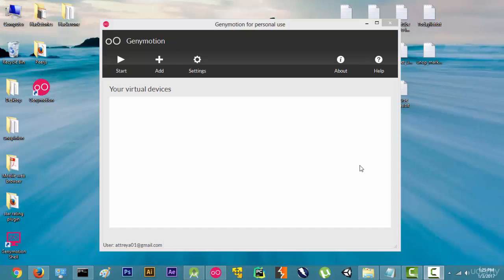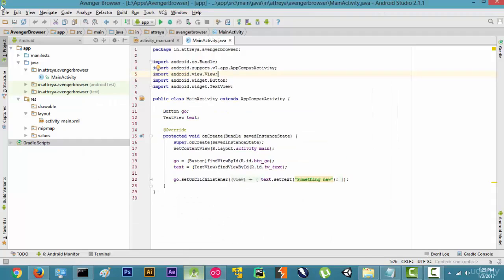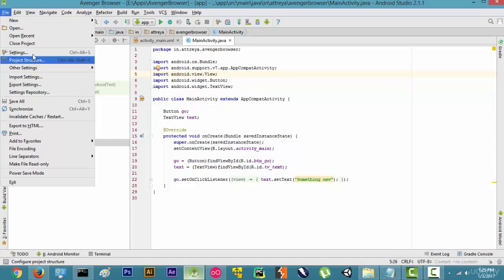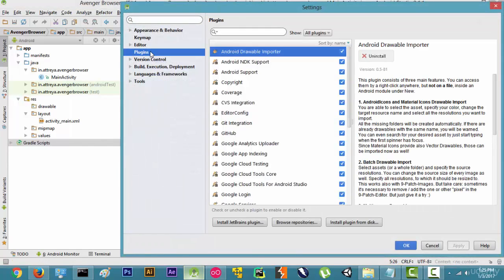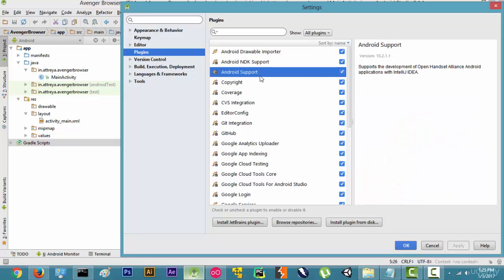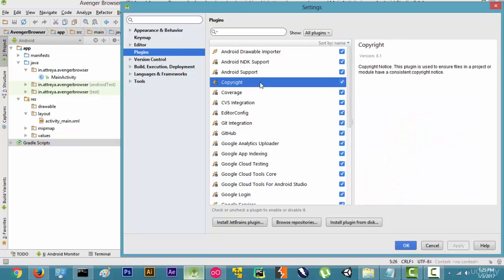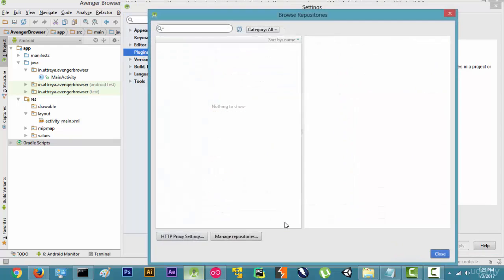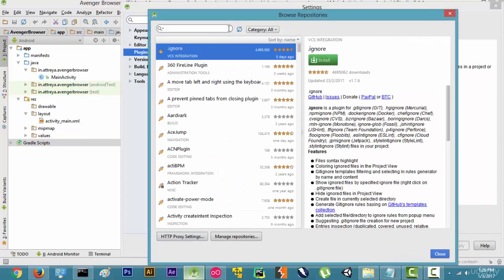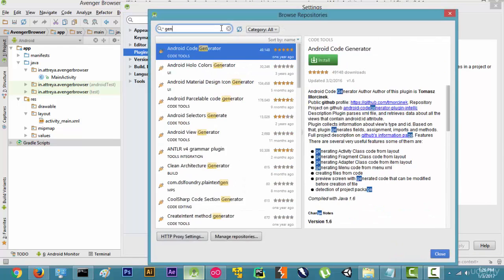Now our Genymotion has been registered and we are ready to add new virtual devices. The next step is to integrate Genymotion with Android Studio. Right now it is just a standalone application. To integrate it, we will go to Android Studio, then File, then Settings, then Plugins. We will go to Browse Repositories and search for Genymotion.